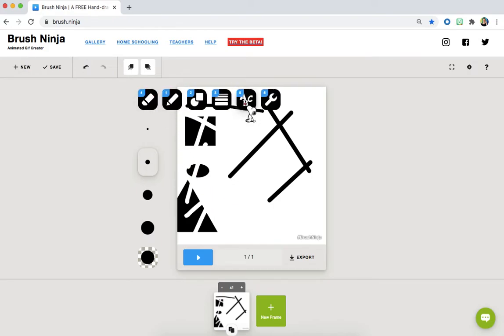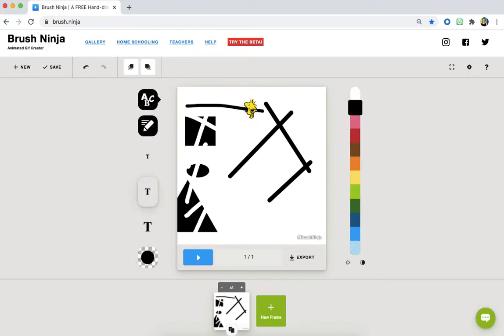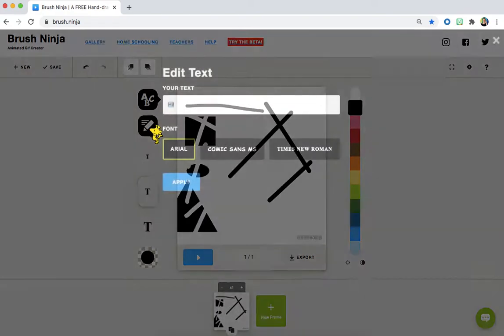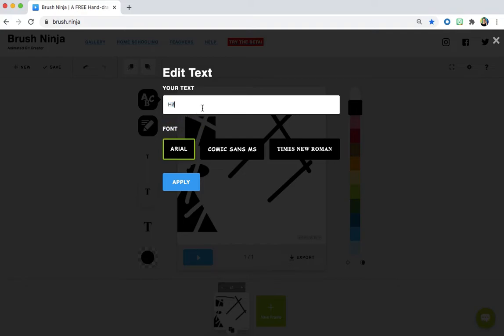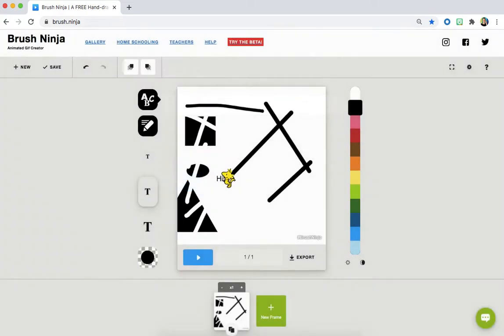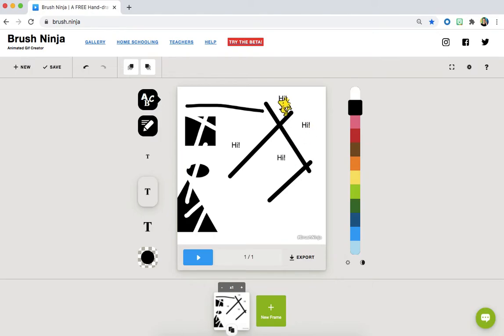Then you have a text tool that allows you to type something and stamp it around your page.